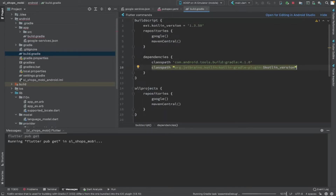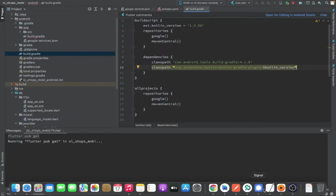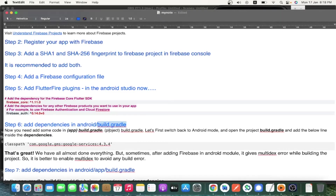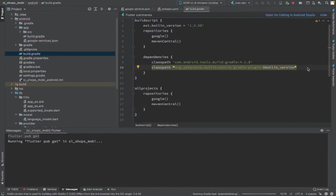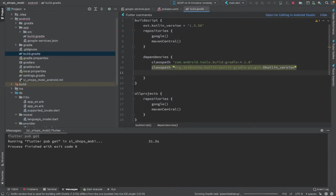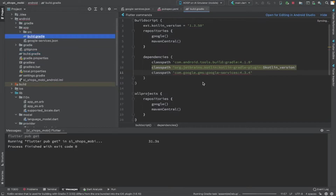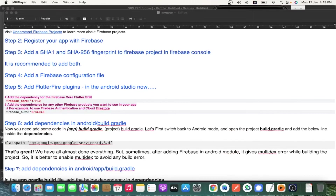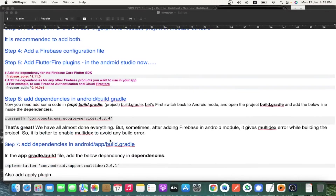Before adding the initialization code in the main.dart file, we also need to add Firebase-related dependencies in the Android-level build.gradle file. Open that build.gradle and paste the classpath for google-services version 4.3.4.